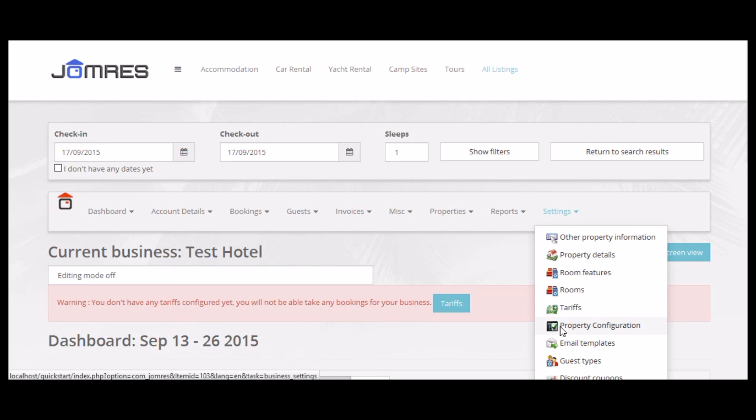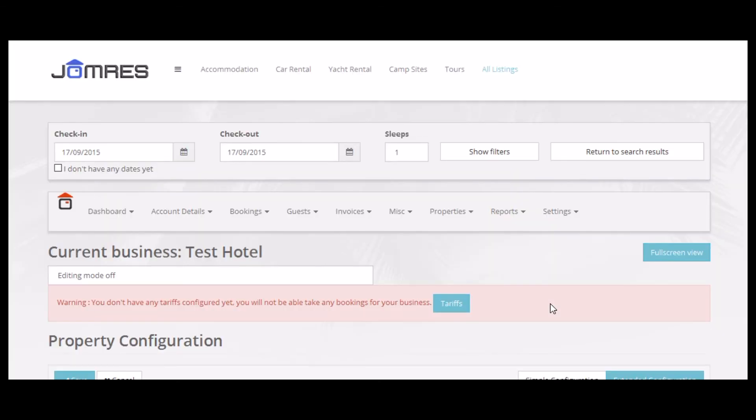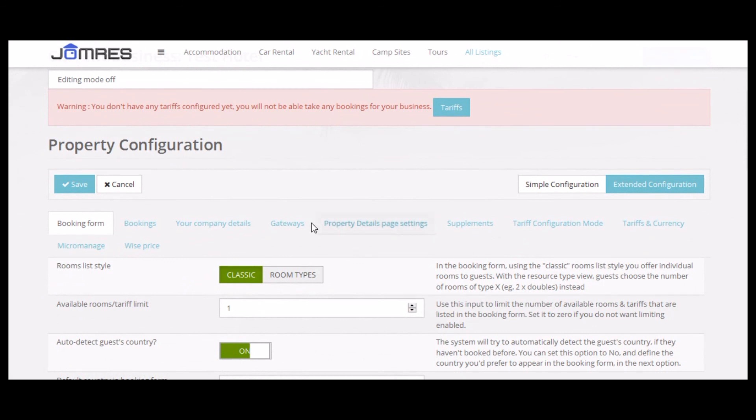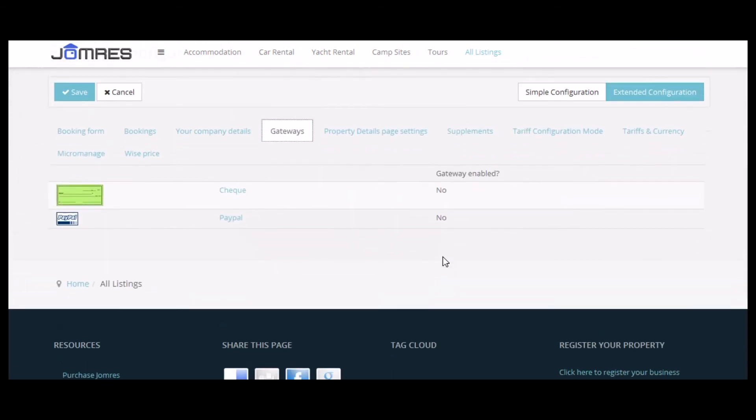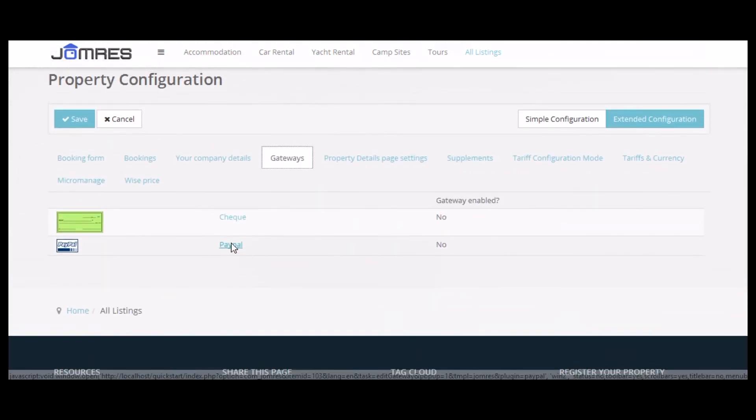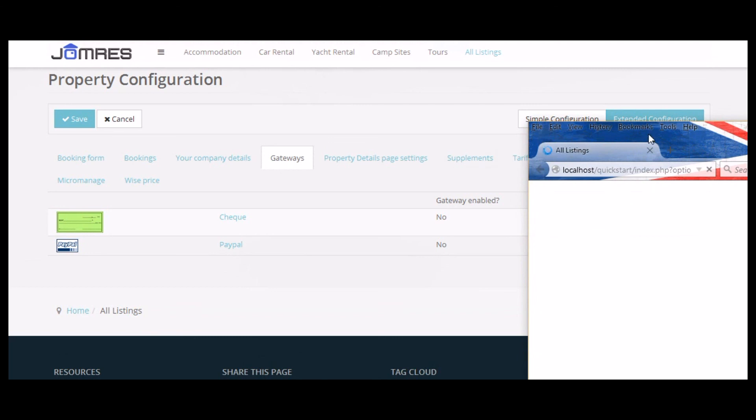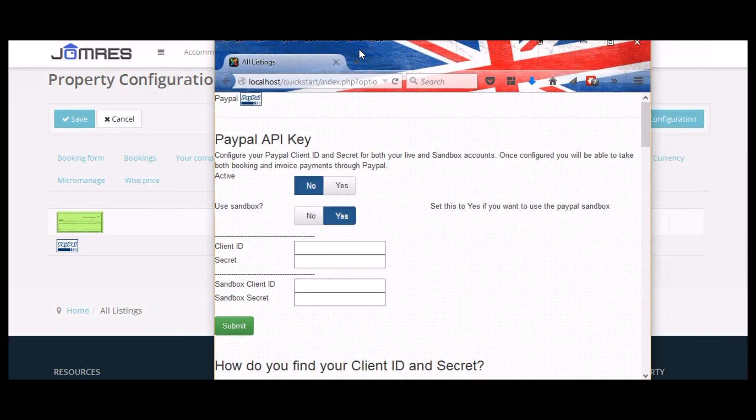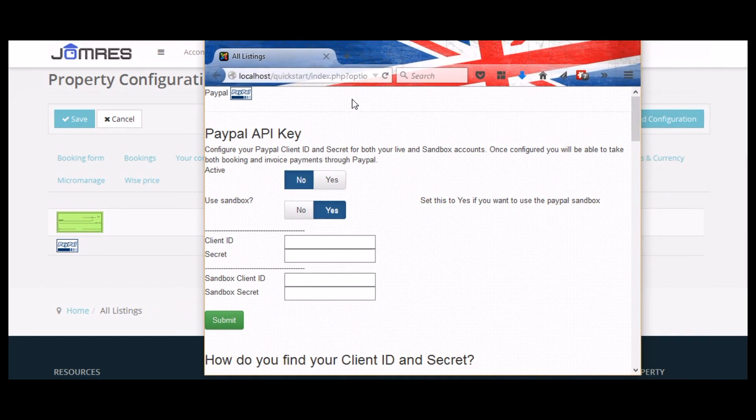Okay, property configuration, choose the gateways tab, click on the name for PayPal, and you'll get a pop-up where you can put the same type of information in here as you did in the administrator area.